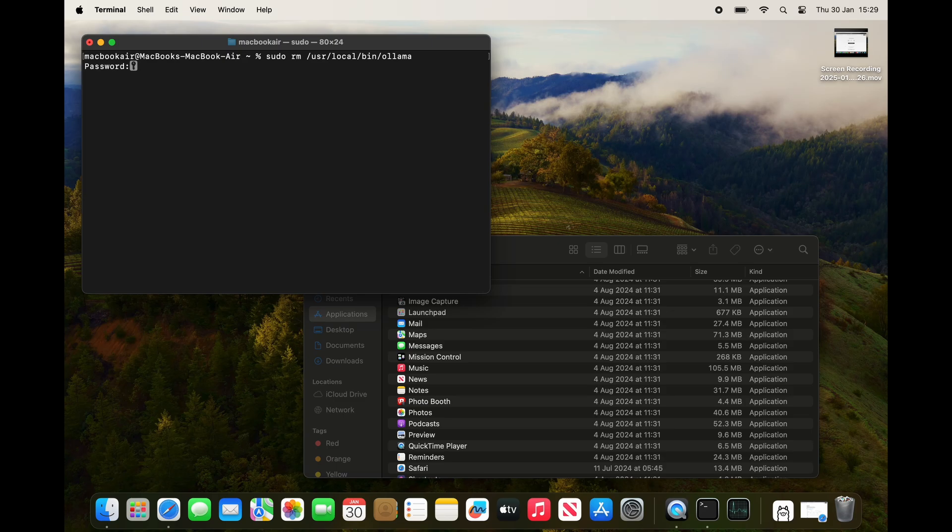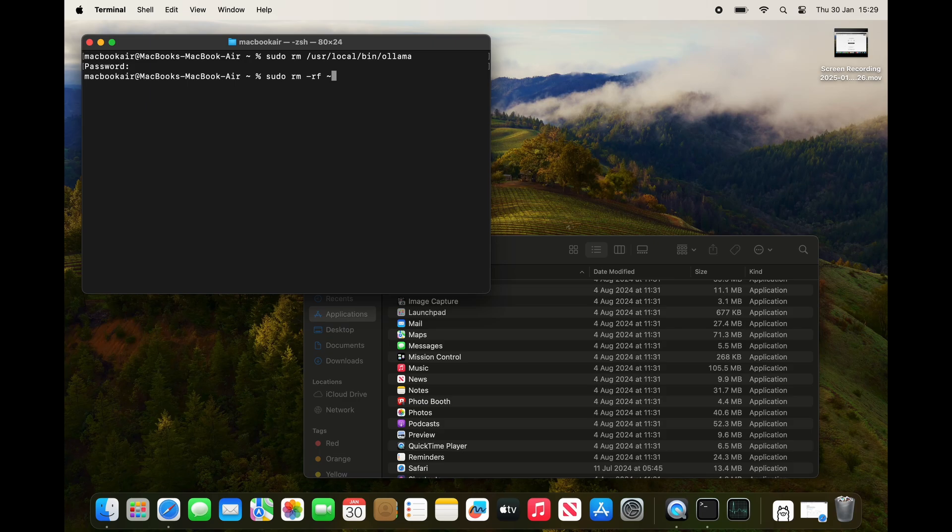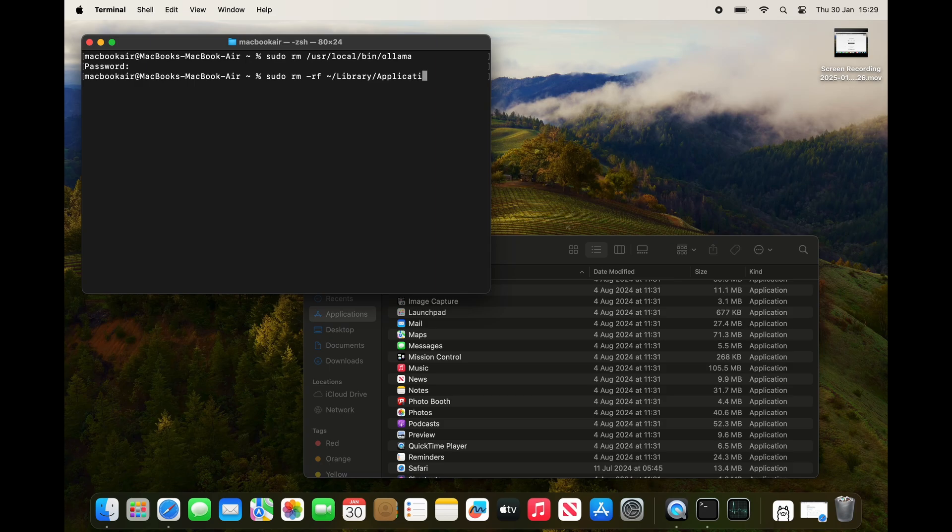I'm going to do a very similar command with a switch -rf. So 'sudo rm -rf ~/Library/Application Support/ollama'.